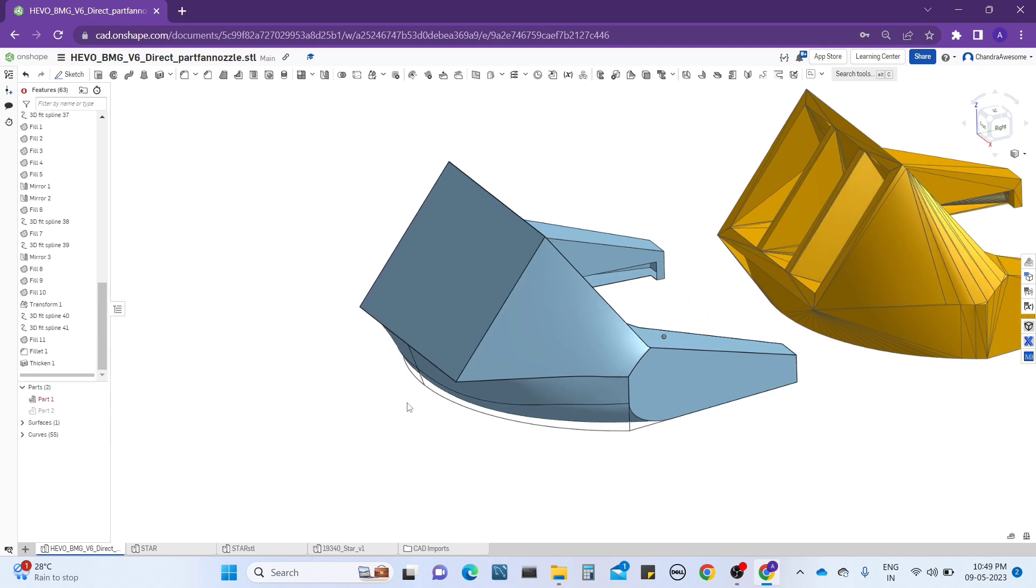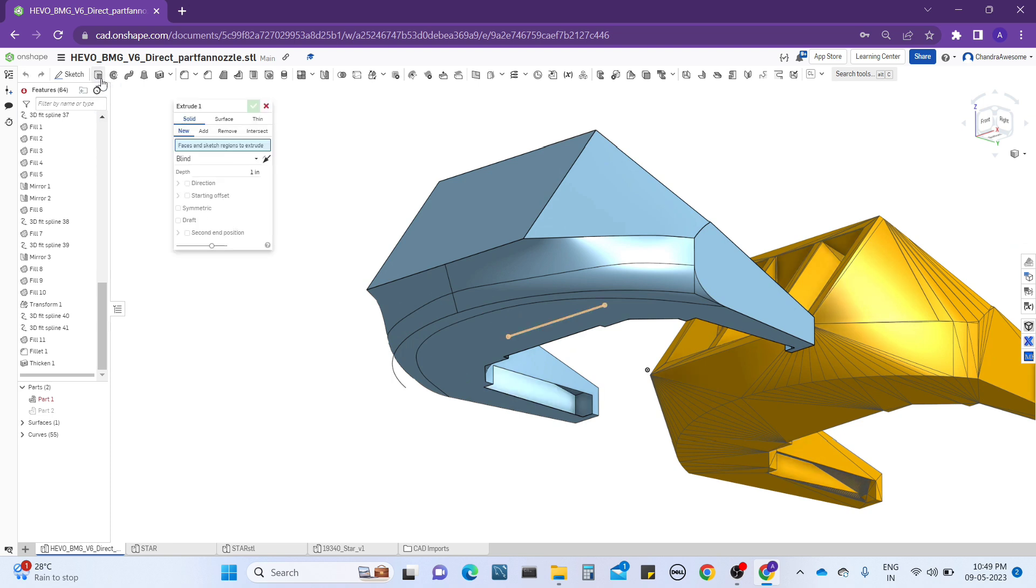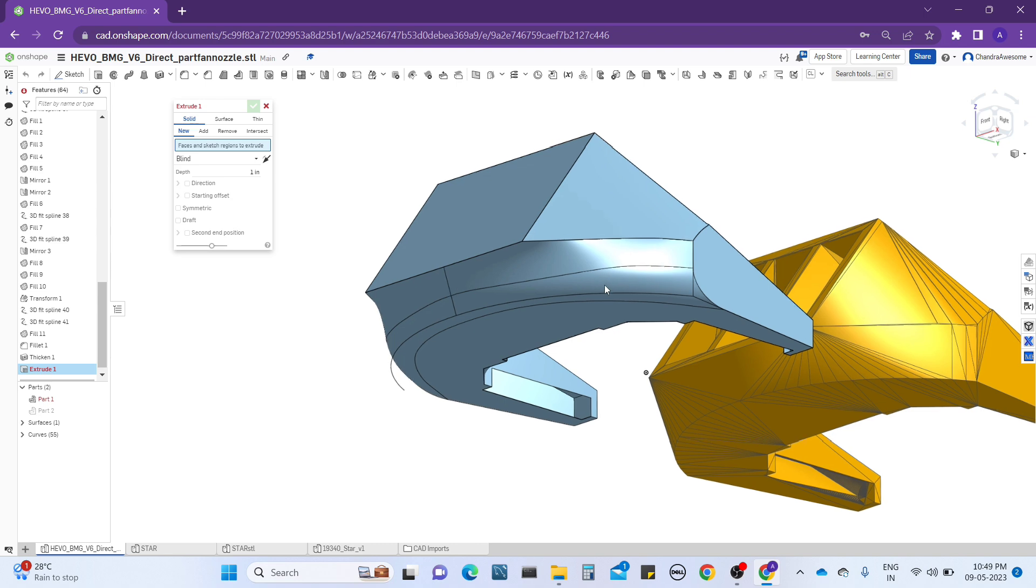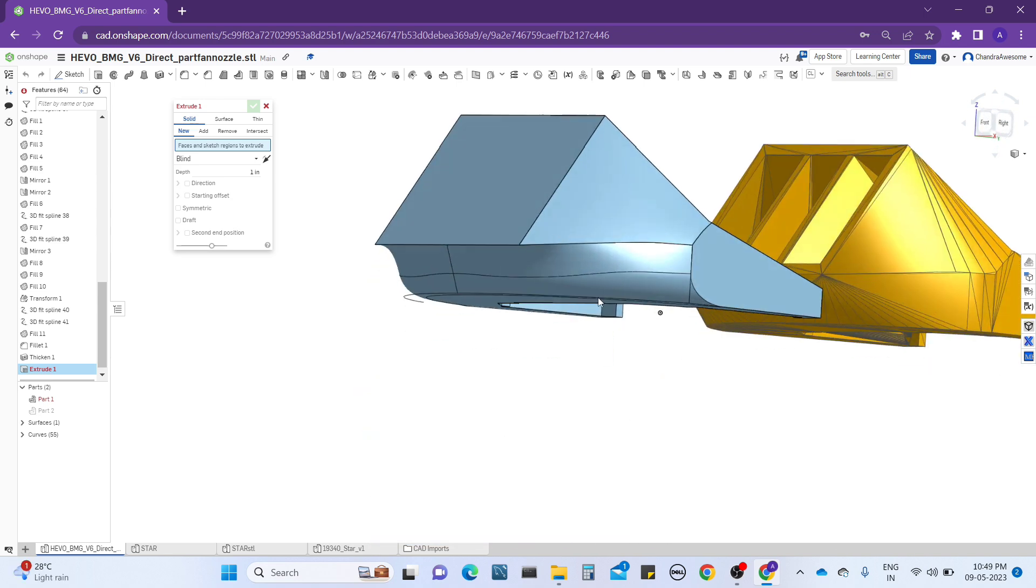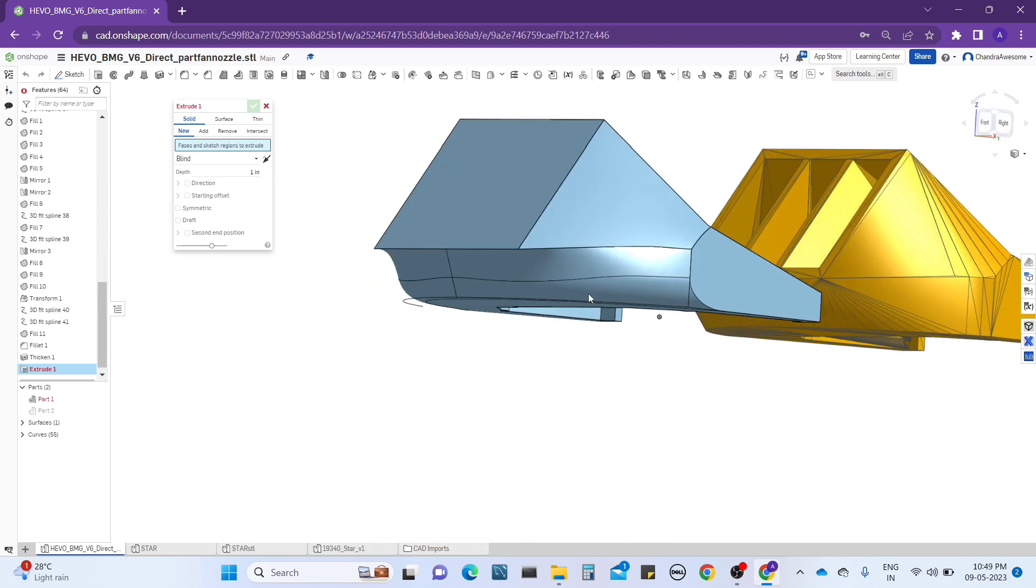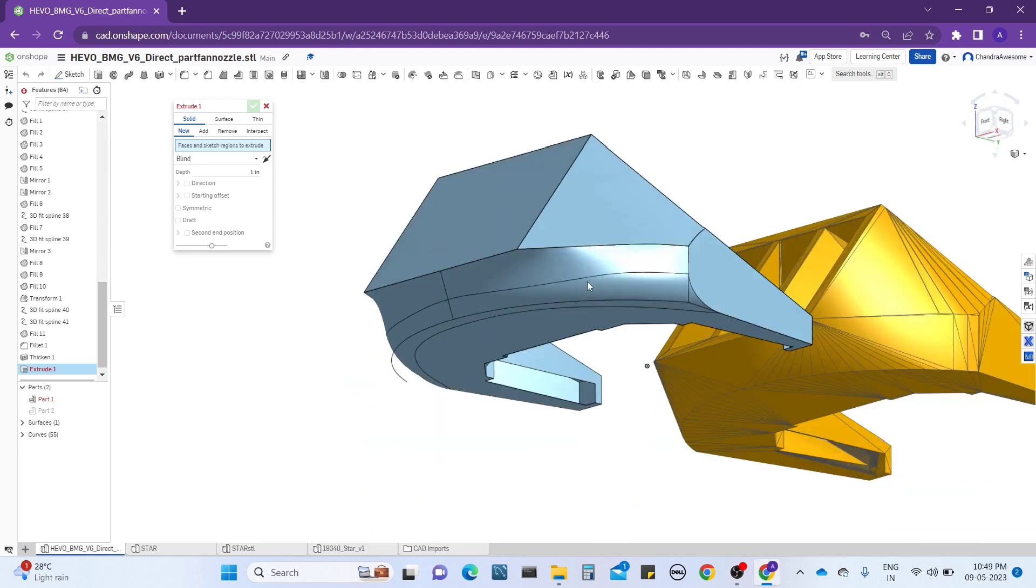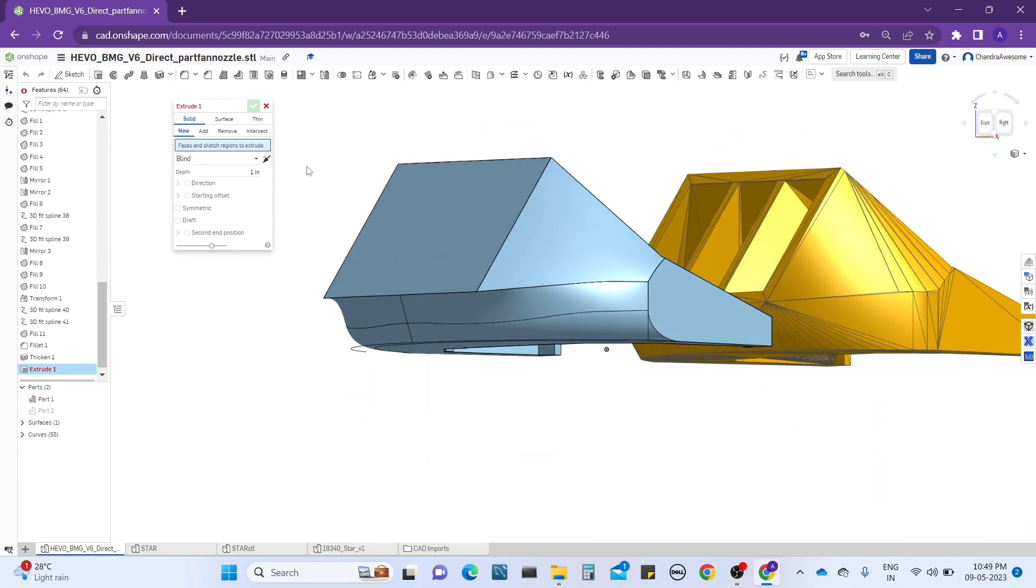For example, here you're able to extrude because it's a flat surface, that's why it's working. If you want to extrude this curve, is it possible? No. Let me select that one. See, it's not going to get selected because it's a curved surface and curved face.